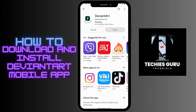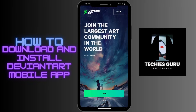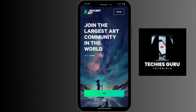After installing, tap on open. You can then tap on Join to create a DeviantArt account, or tap on Login in the upper right corner to log into your existing account.